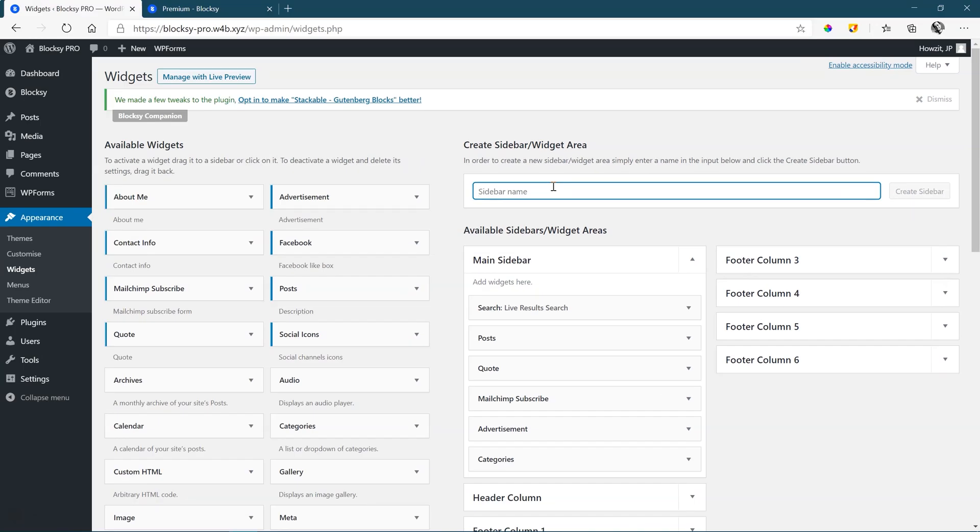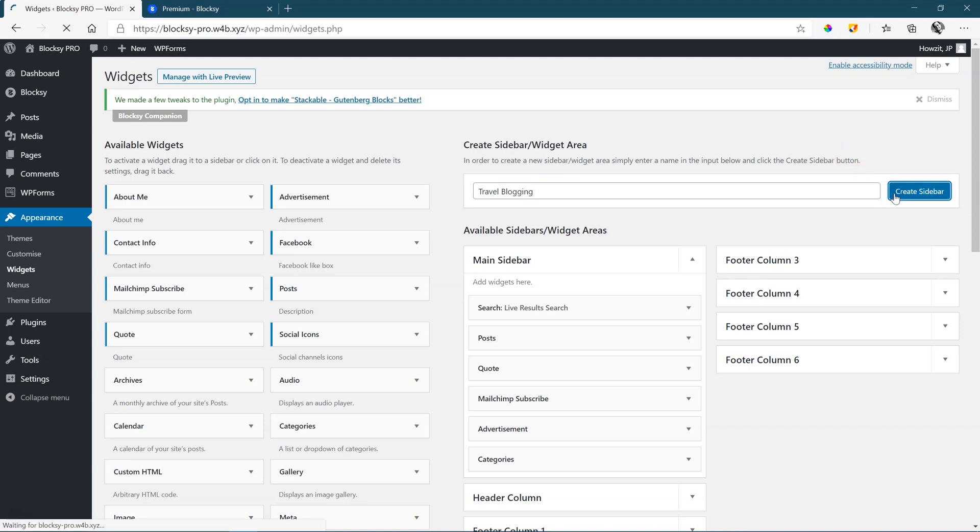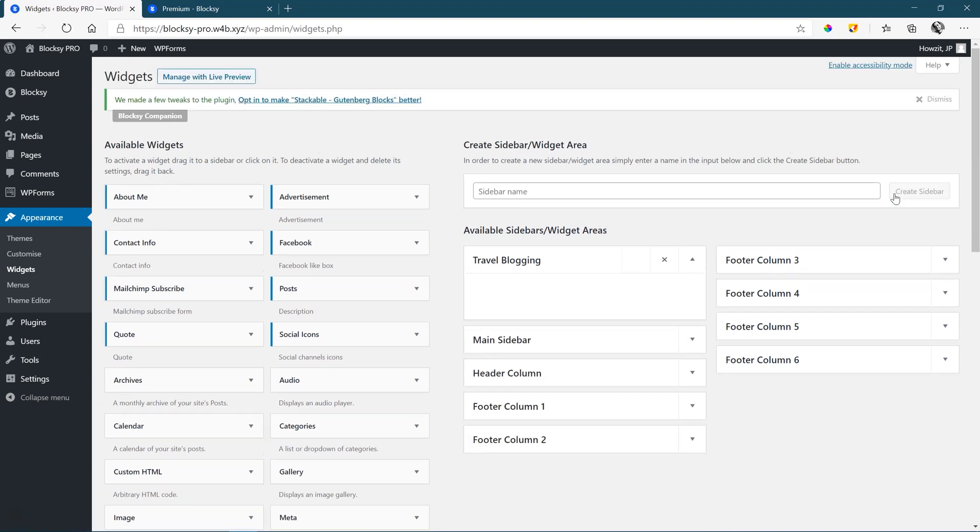I will call this travel blogging. Maybe I have different kinds of blogging. I have travel, I have food, and I want this sidebar only to apply for my travel pages in my blogging. Create sidebar. And that's as simple as that.